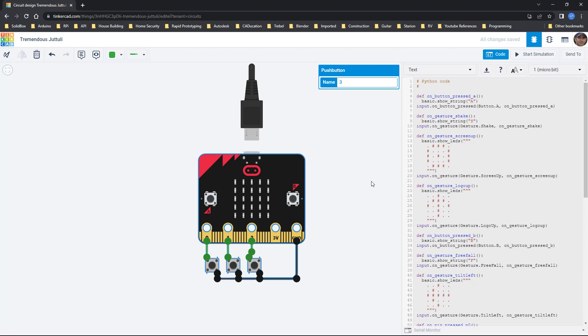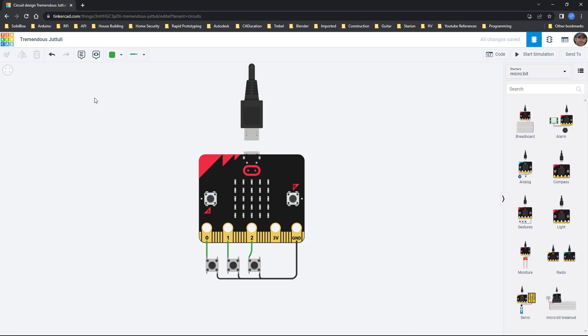Hopefully at this point you've seen that there is a lot of power in Tinkercad circuits. Just coming in here and playing around with it without actually having to buy and set up all the components is a powerful tool that should help you build out your next project a little bit easier.